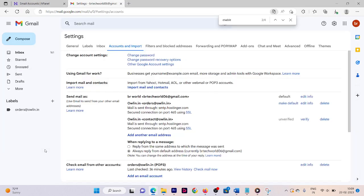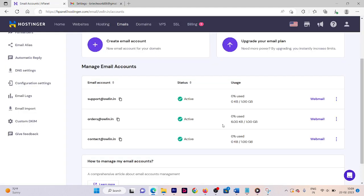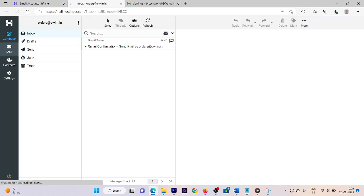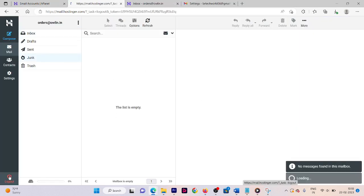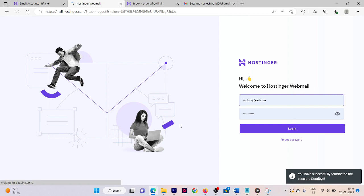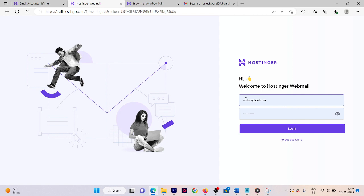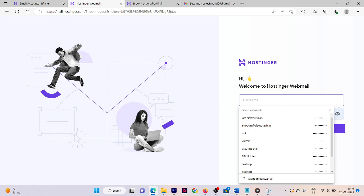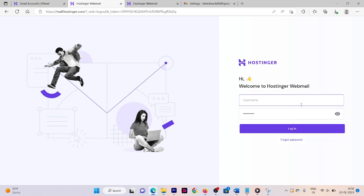To verify the email address, go back to your Hostinger account and find your email address. Click on Webmail. You may need to log out of any other account first, then log in with the new email account.